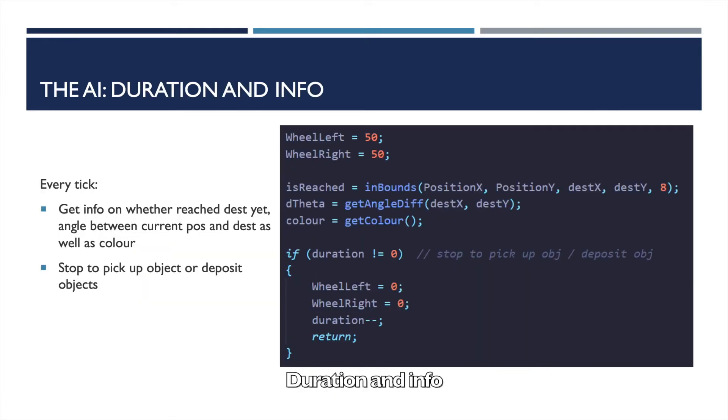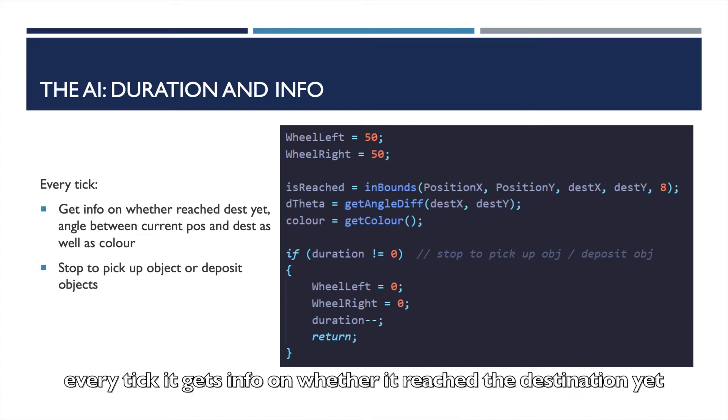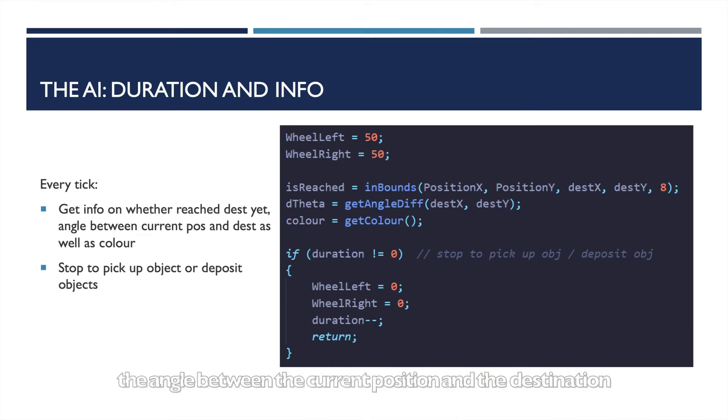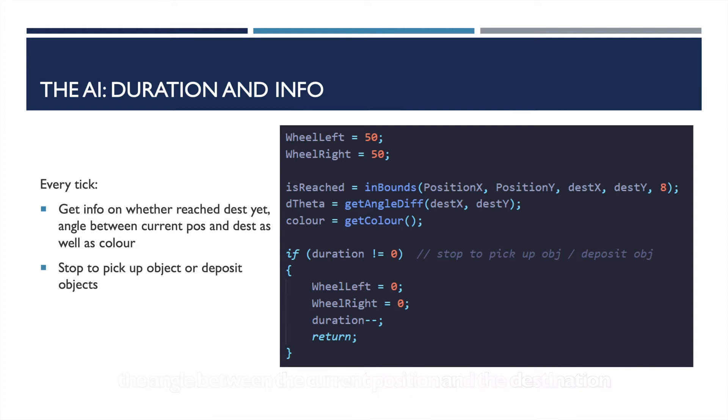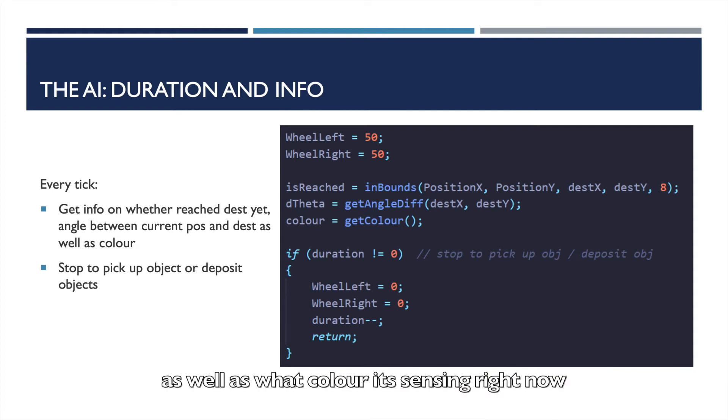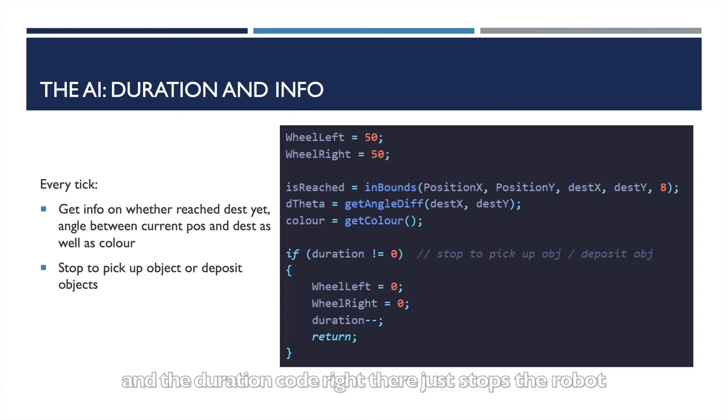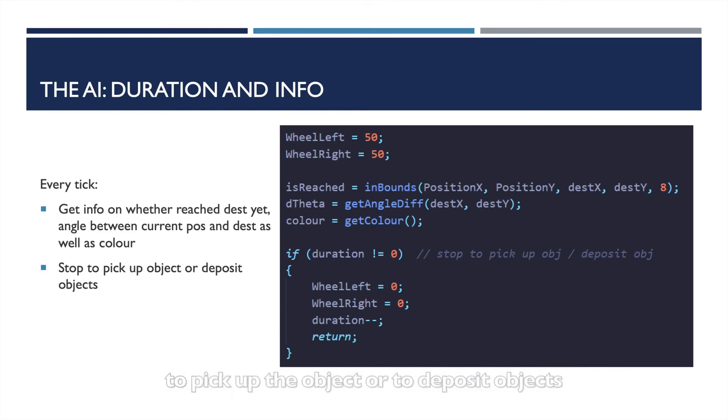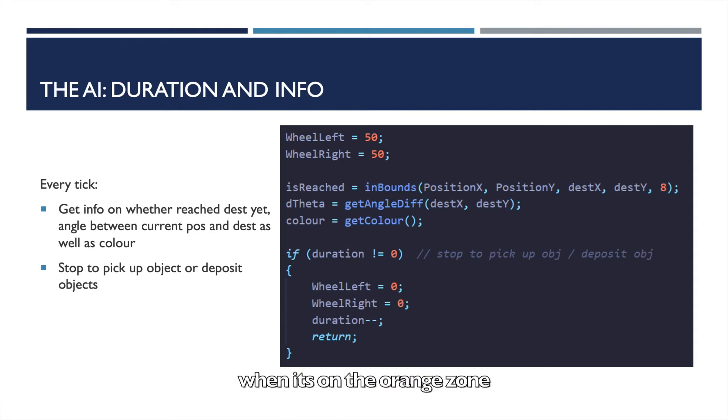Duration and info: What this code does is every tick it gets info on whether it reached the destination yet, the angle between the current position and the destination, as well as what color it's sensing right now. And the duration code right there just stops the robot to pick up the object or to deposit objects when it's on the orange zone.